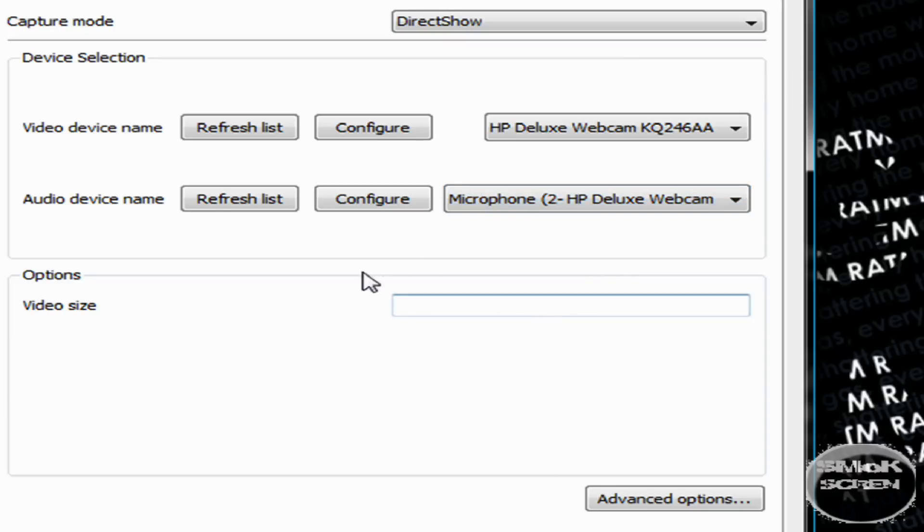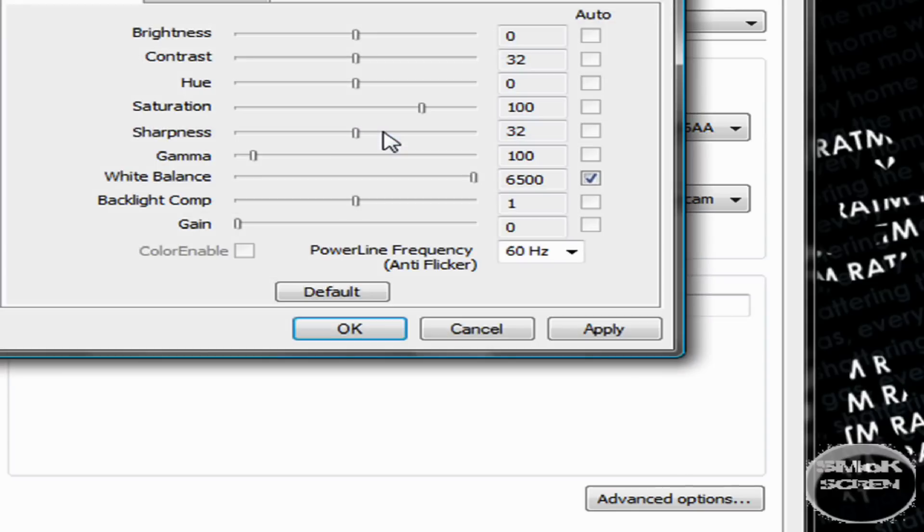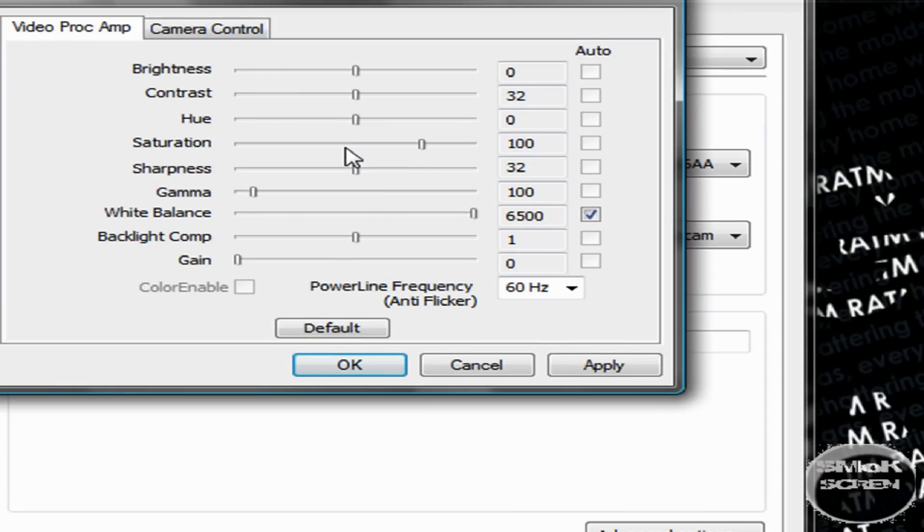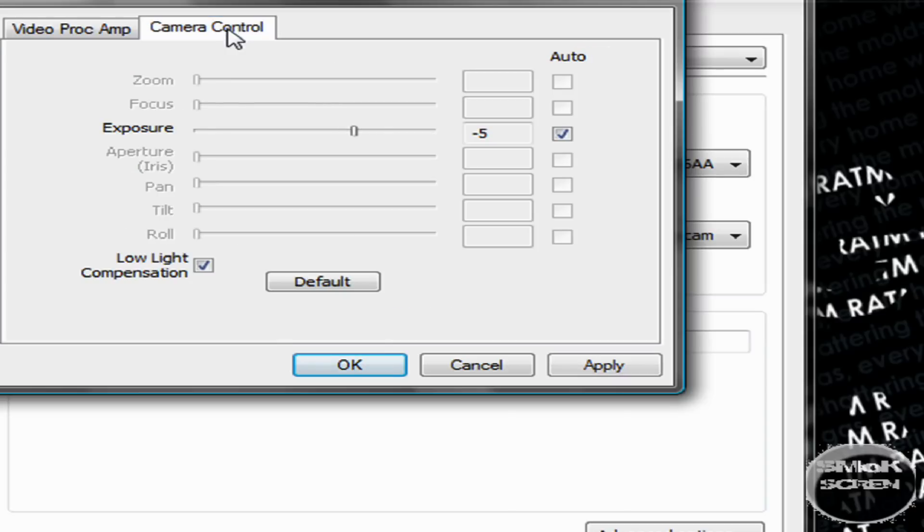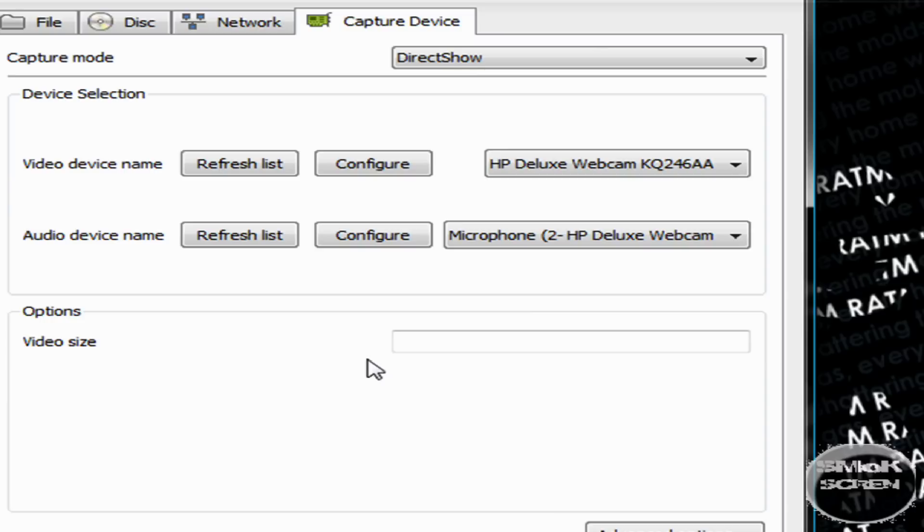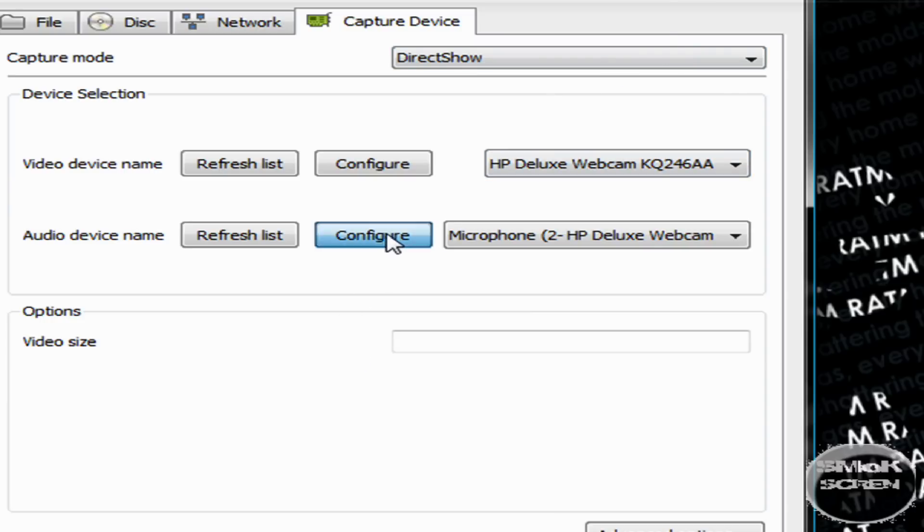You can configure both of these settings. You can configure the video one if you want to change the brightness or the hue or anything like that, depending on the brightness of the room you're recording in. You can change your camera controls too, and you can configure your audio. You may want to drag the volume up a little.